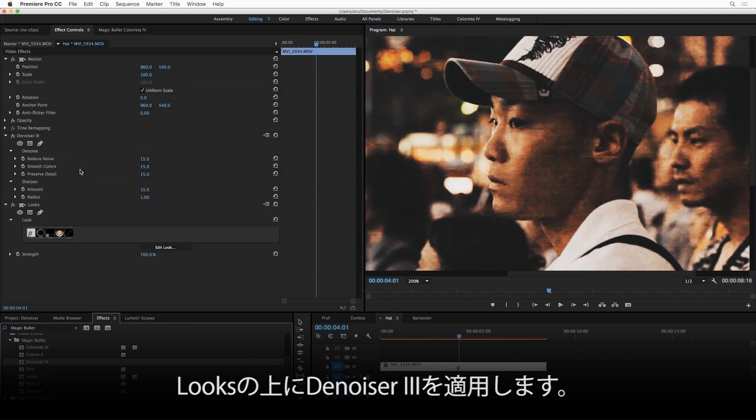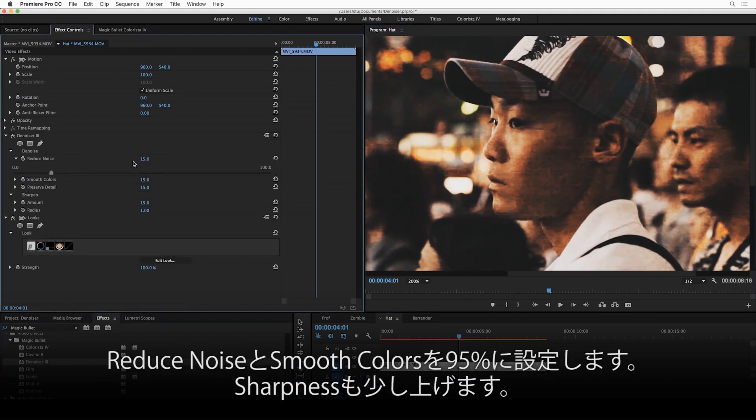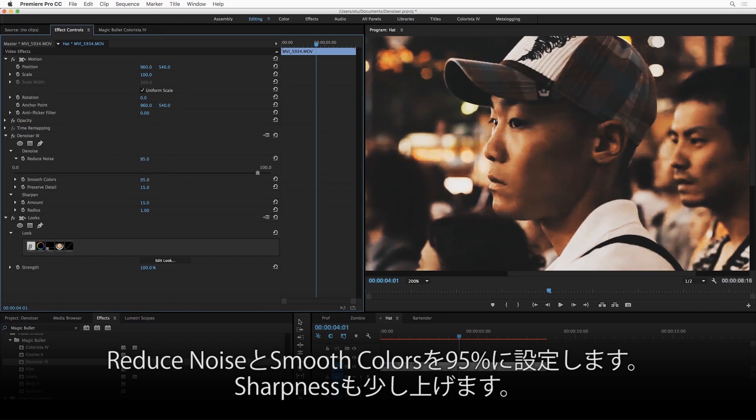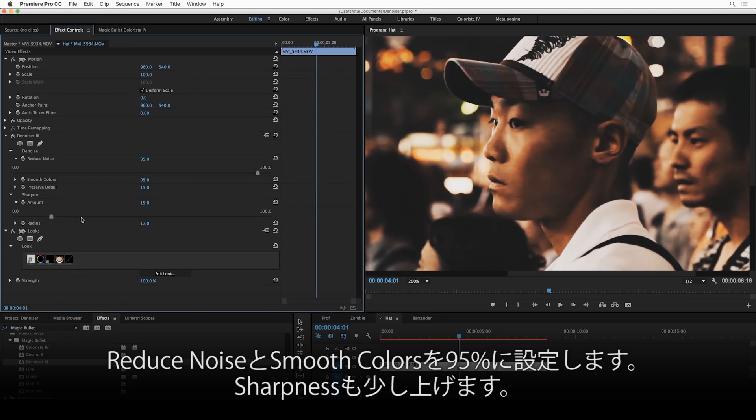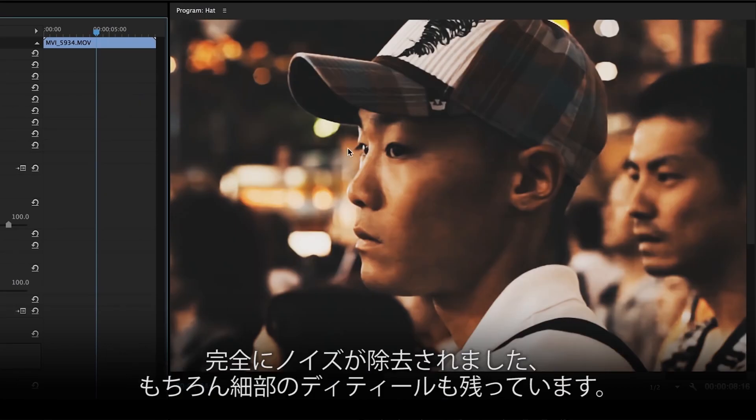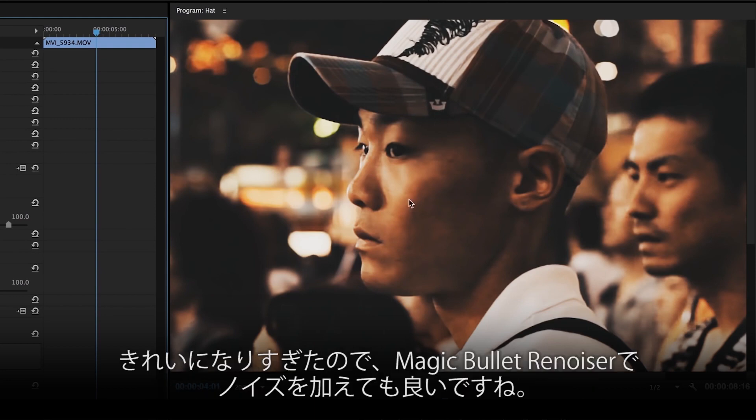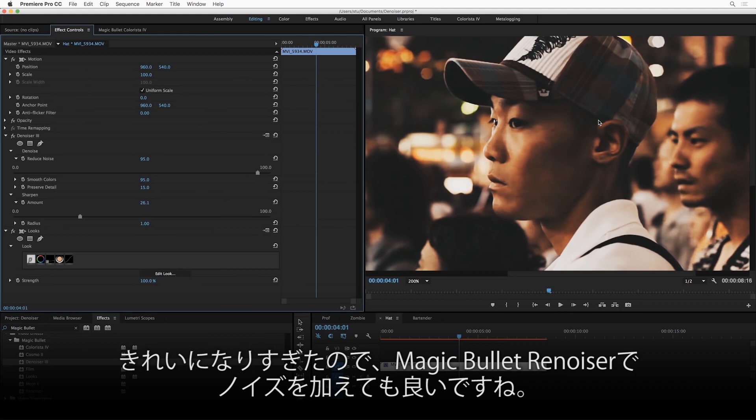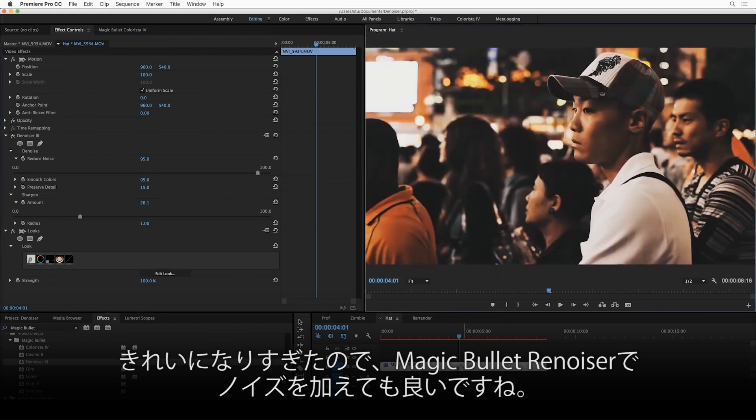Already better, but let's turn up Reduce Noise. Let's go to 95% on this guy, 95% on Smooth Colors as well. Now that to me is just pretty incredible. I'm also going to increase the sharpness a little bit. Okay, now notice that we've completely smoothed him up, but all the sharp detail in his hat is preserved. In fact, if anything, there's almost too much cleanup going on in this shot. I would probably want to add a little bit of noise after the fact to this using Magic Bullet Renoiser.